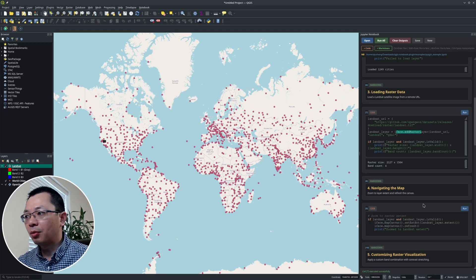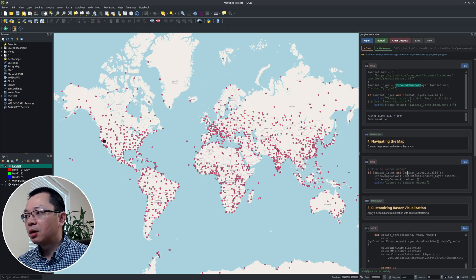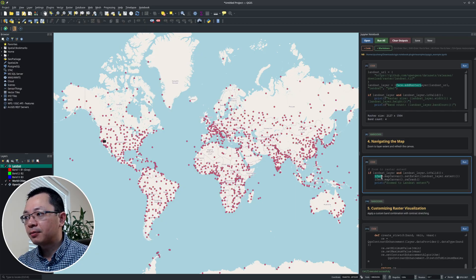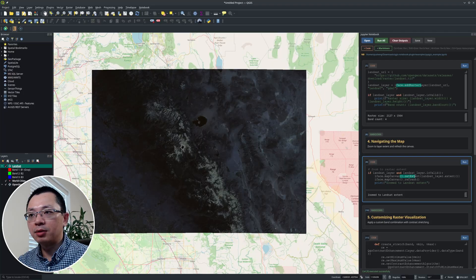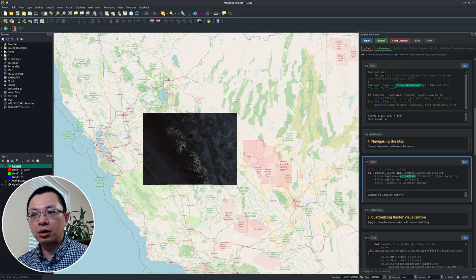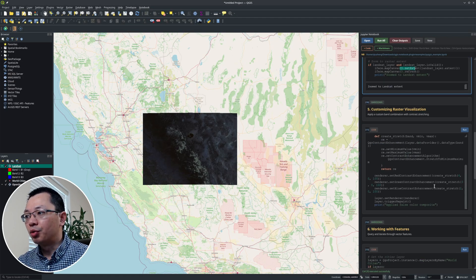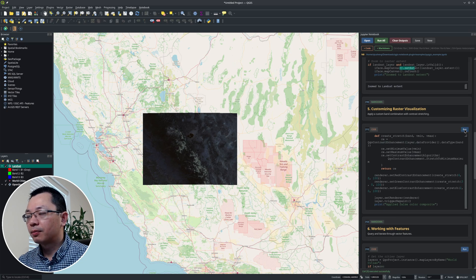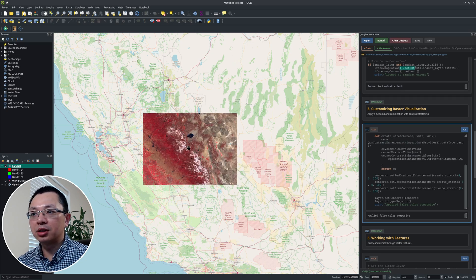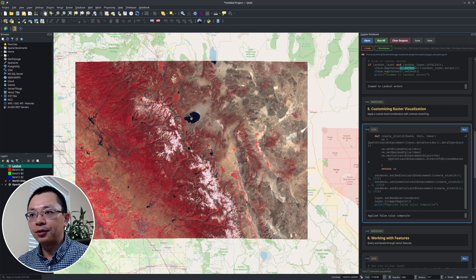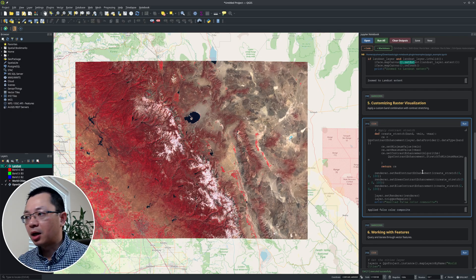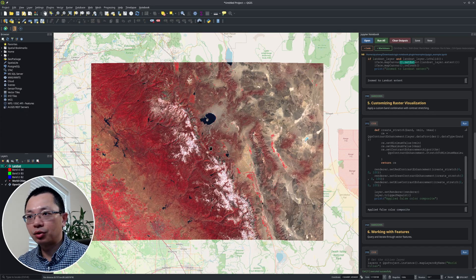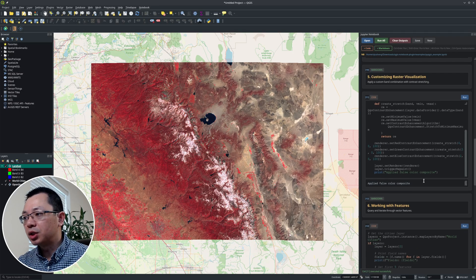We can use iface.mapCanvas to set the extent and zoom into the layer. If you click this one, it will just zoom to this imagery. Right now by default the stretch is not very good, so it's kind of very dark. But we can also apply custom stretch to the imagery and also change the band combination — right now we're using the first color composite. I don't have time to get into details about all of these PyQGIS functionalities, but in the future I might create a tutorial series. You can even run deep learning. For now, I'm just showing you some of the capabilities that allow you to interact using the notebook.